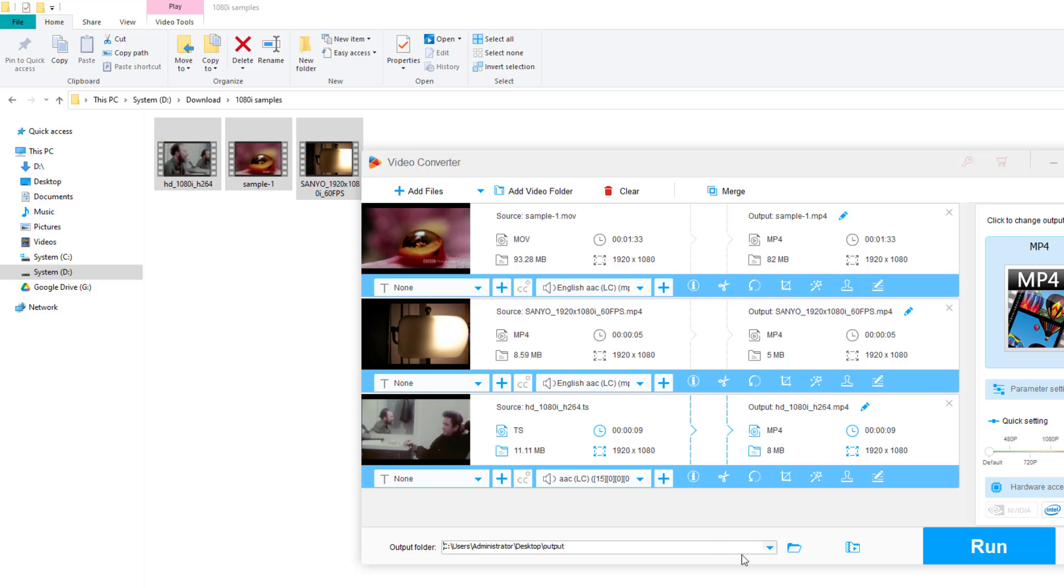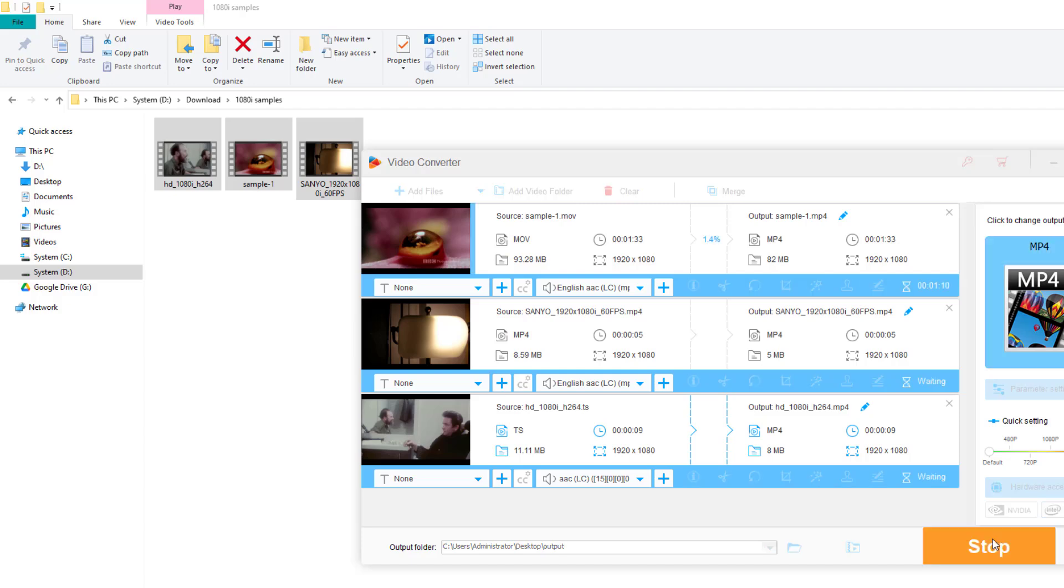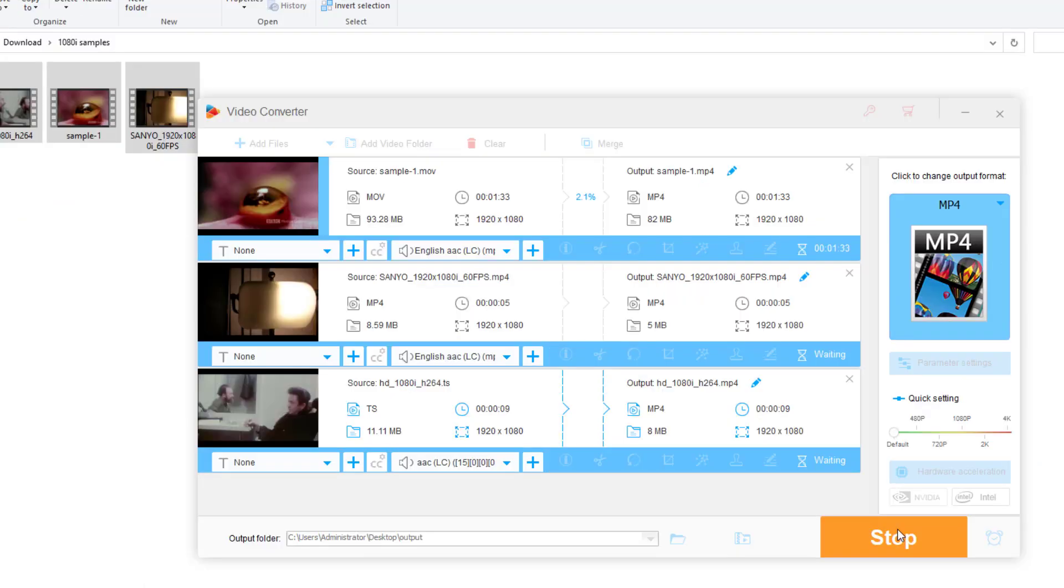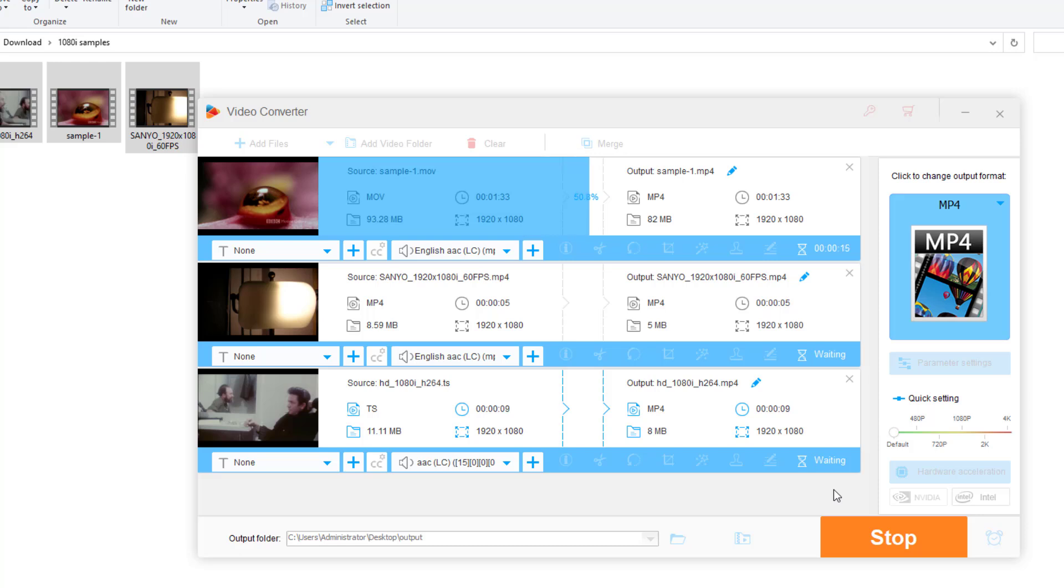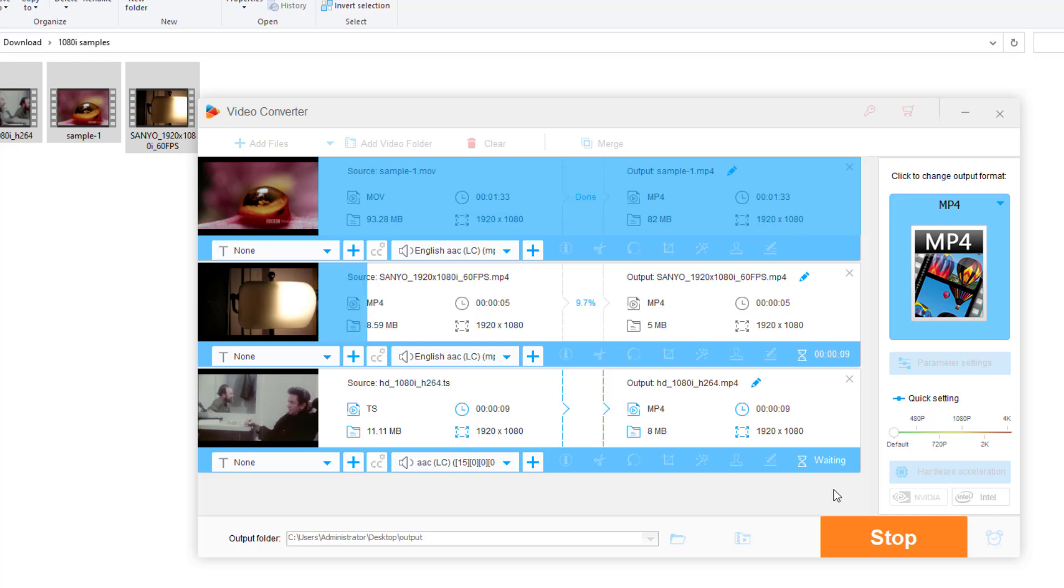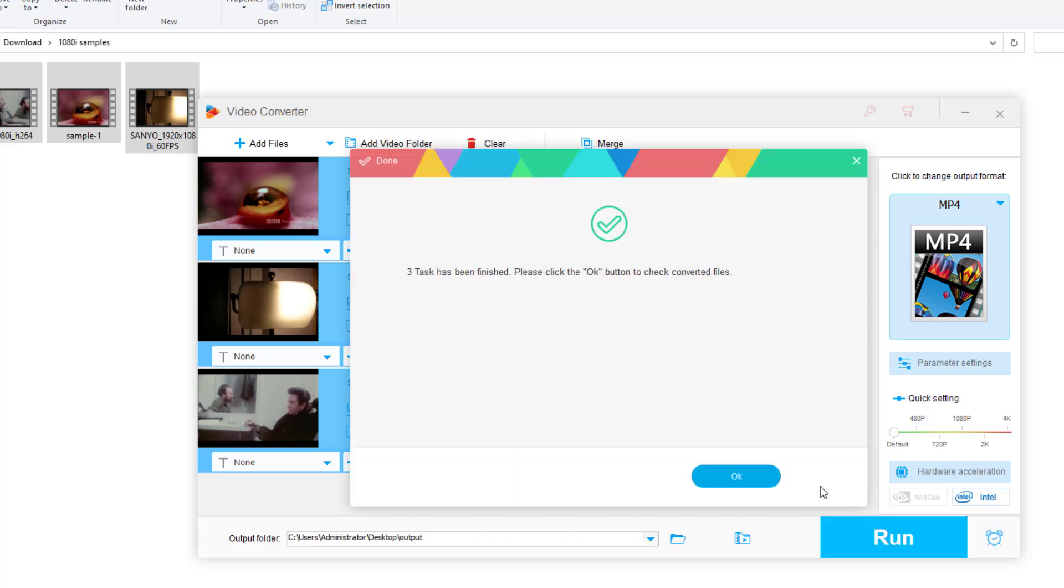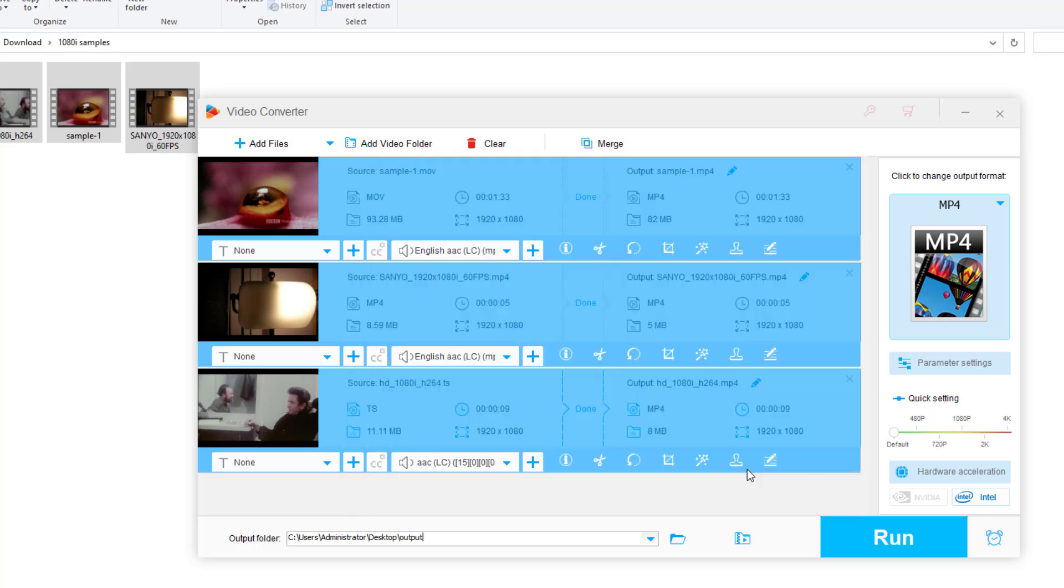Finally, choose a destination folder at the bottom. Click Run to start the batch conversion. Locate your converted files once completed and enjoy.